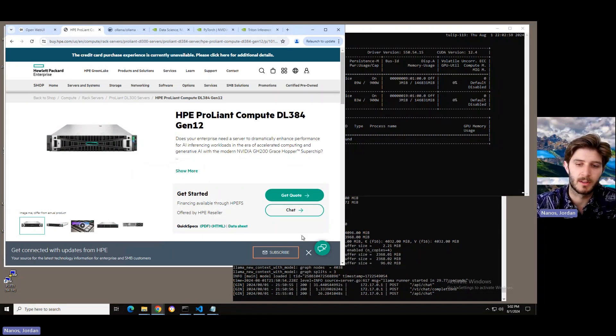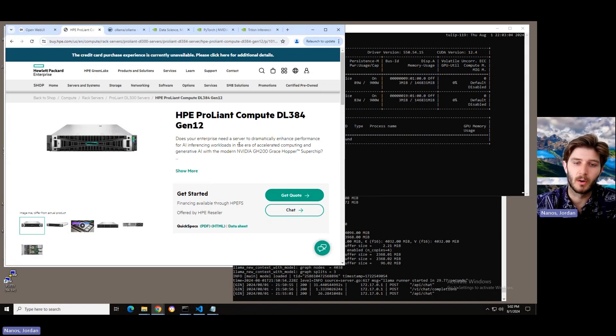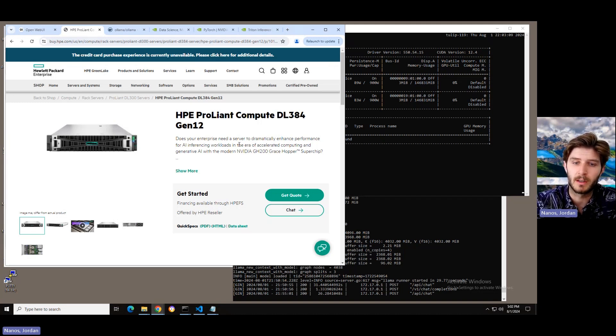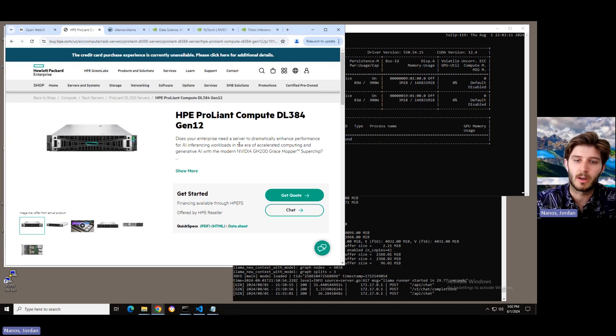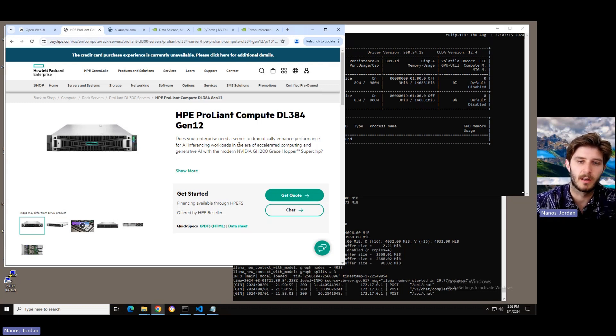I'm very excited about this system, mainly because in partnership with NVIDIA, we are launching the first ever ProLiant, industry standard ProLiant, based on an NVIDIA CPU. The Grace Hopper Superchip, to be exact.